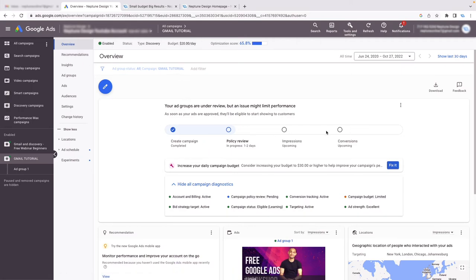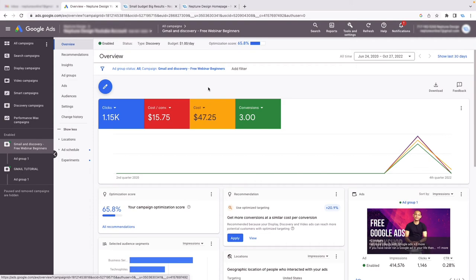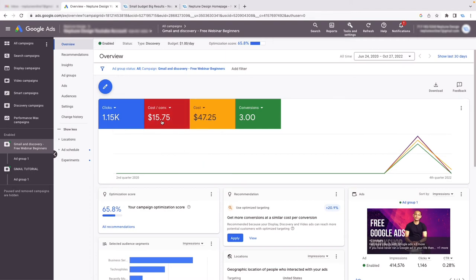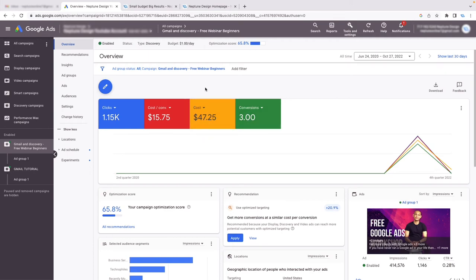Once published, your ad will be active. Go to Overview and it'll show you when you can expect results. Now remember that error saying I wasn't spending enough? Check out this Gmail and Discovery campaign — my budget was about $3 a day. They said the minimum should be $50, but I got 1,150 clicks on this ad, a cost per conversion of $15, and it cost me less than $50 total. You can get results on a low budget. Watch out for these upsells — Google Ads will try to scare you into spending more, but your budget doesn't have to be $50 a day.